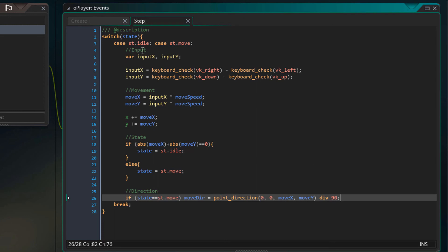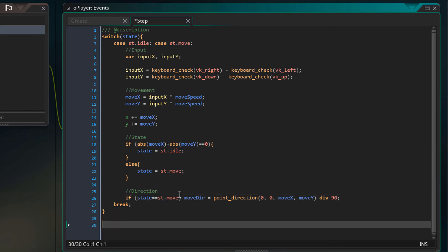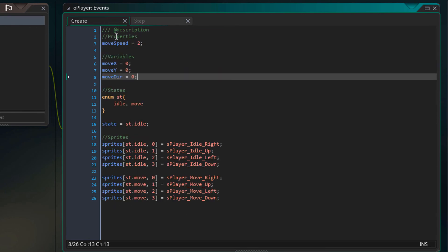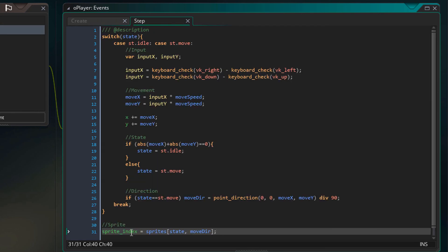Now outside of this switch statement, I'll add this code. The sprite index is the sprite of the object. So using the state and the moving direction, it'll select the sprite from the array and set it to the sprite index.